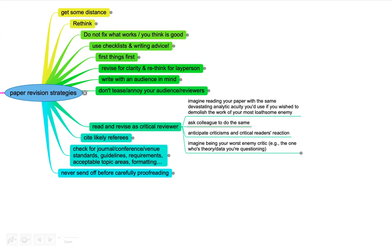Really enjoy taking apart your own arguments to strengthen them. Yes, ask colleagues to do the same, do it for each other. That's where a team is really super useful. If you have co-authors, you can ask them specifically to bulletproof, to try out different aspects and see where things might not be clear enough. You can anticipate criticism, critical readers, reactions, so really write for that.